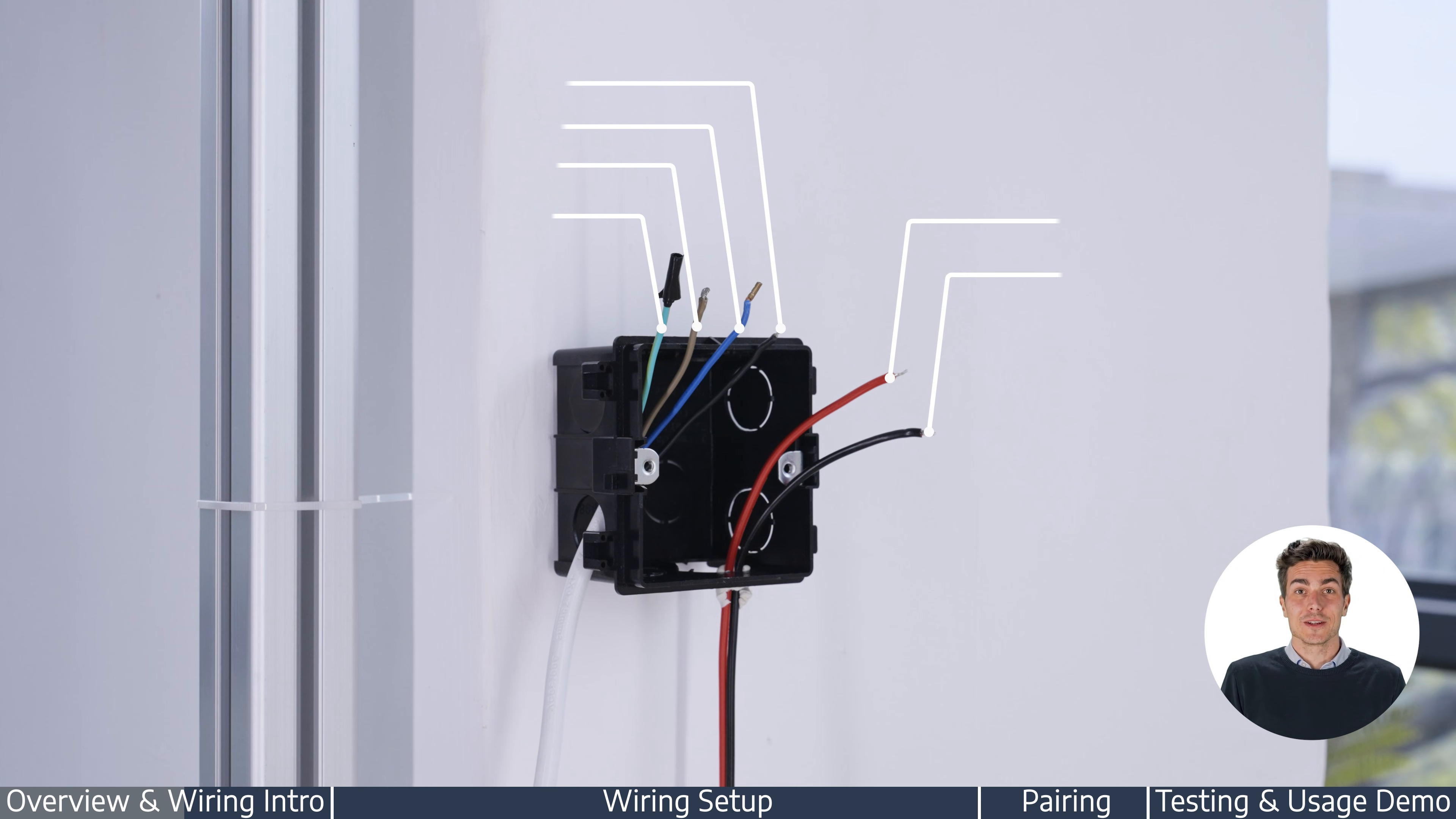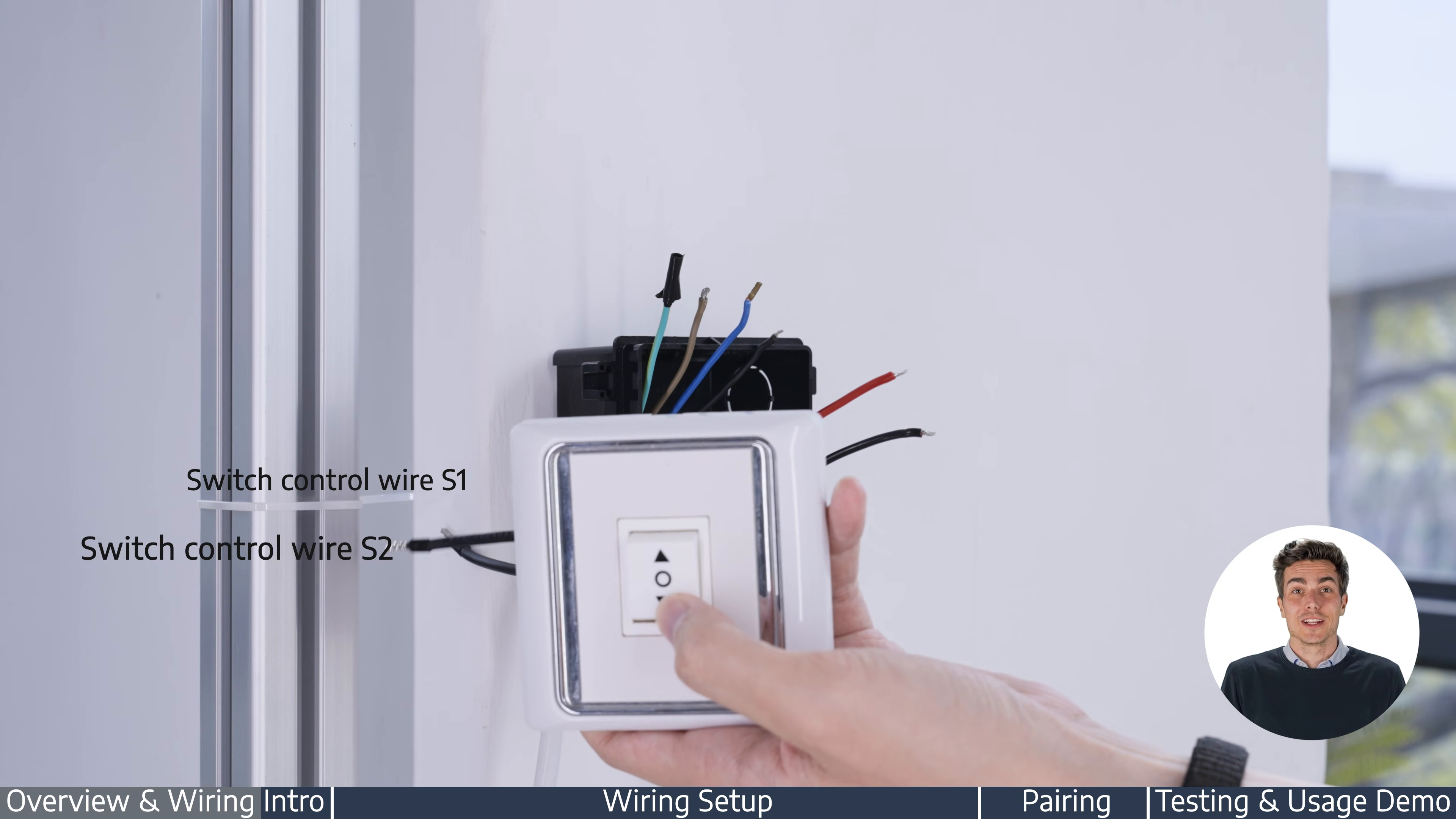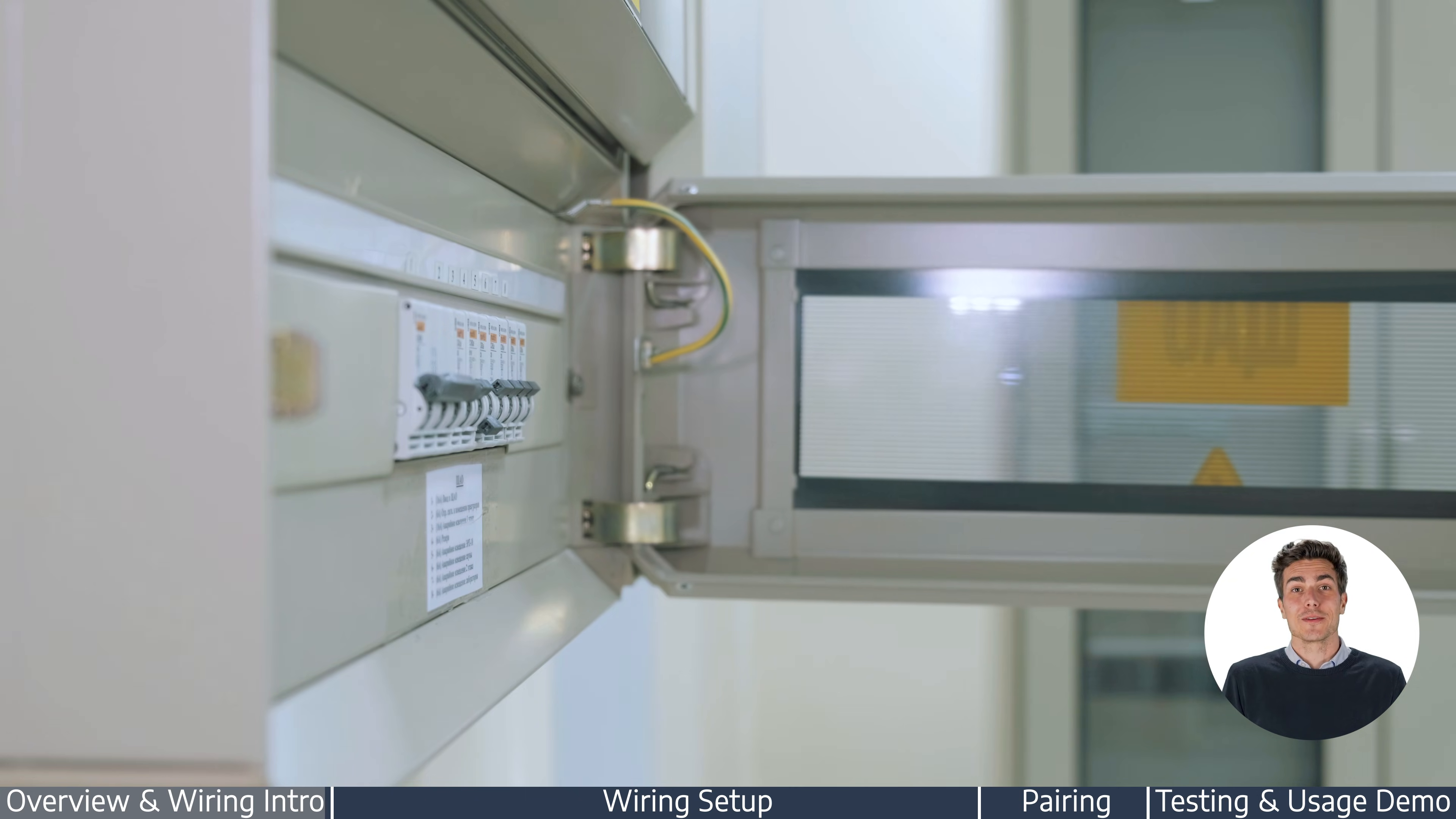First, locate the motor wires, usually labeled or color coded, and the neutral and live wires coming from the wall box. Before anything, make sure the power is turned off for safety.